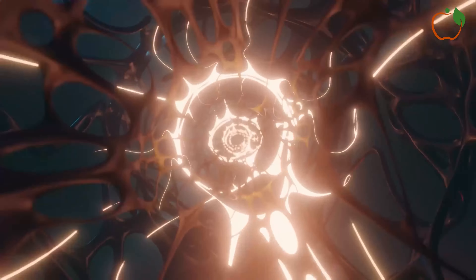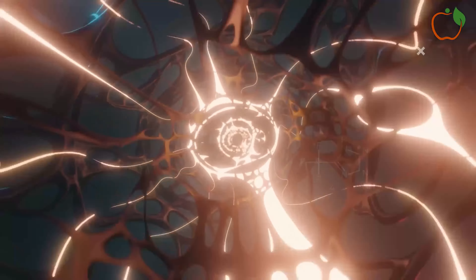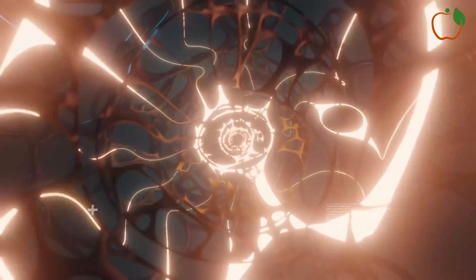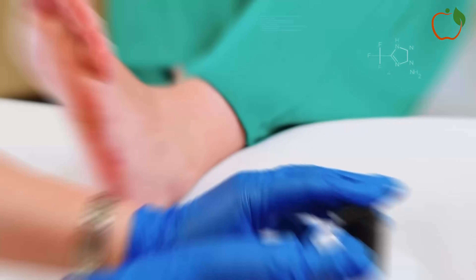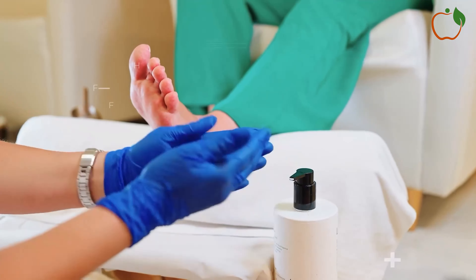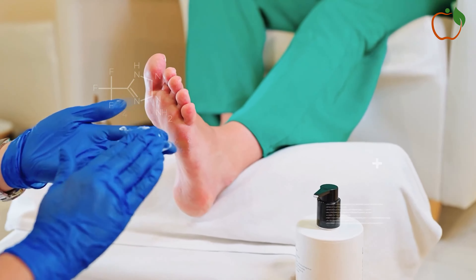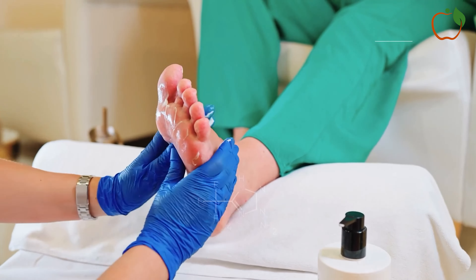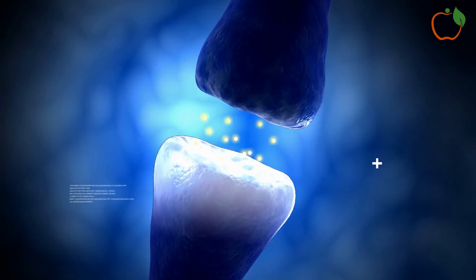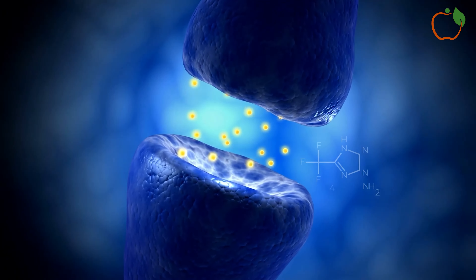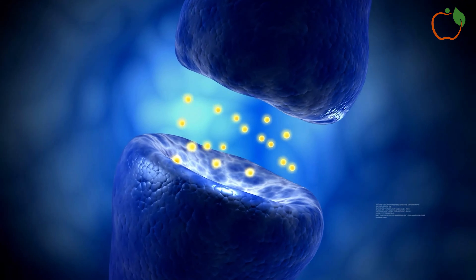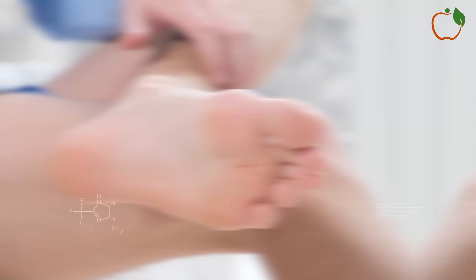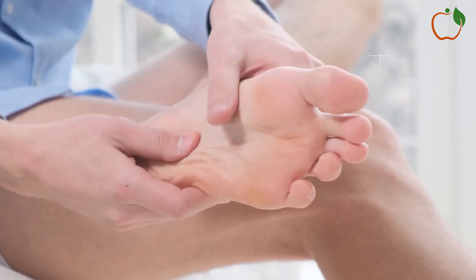Peripheral neuropathy is the most common form of nerve damage associated with diabetes. It primarily affects the nerves in the legs and feet, causing numbness, tingling, pain, and loss of sensation. In severe cases, it can lead to foot ulcers and even amputation.